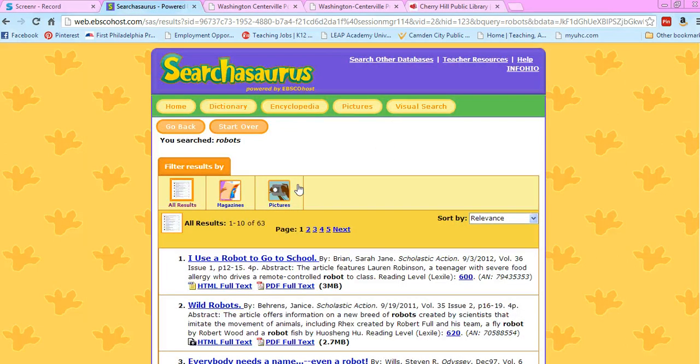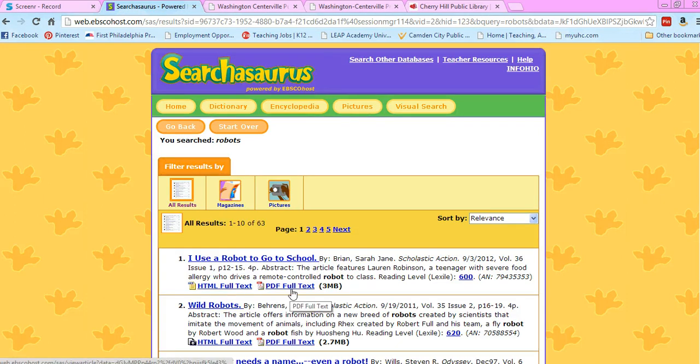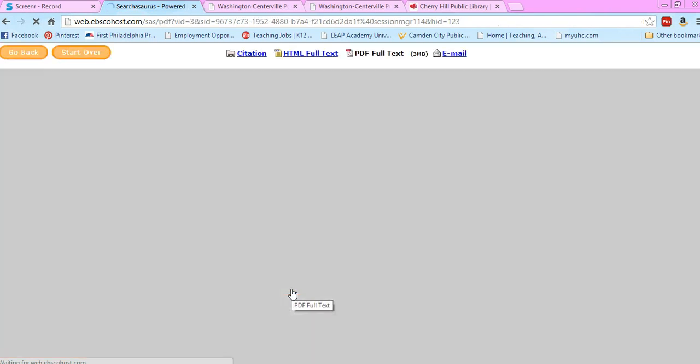The first one that comes up is 'I Use a Robot to Go to School.' I've actually used that article—it's pretty good. I usually only pick ones that have a PDF available.